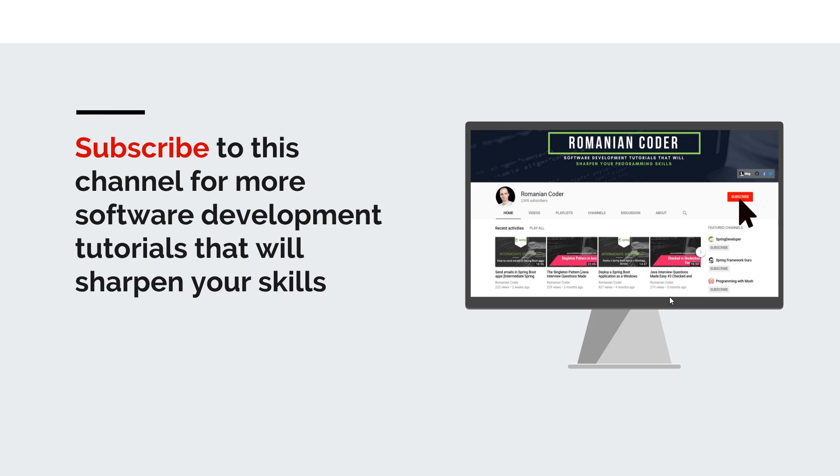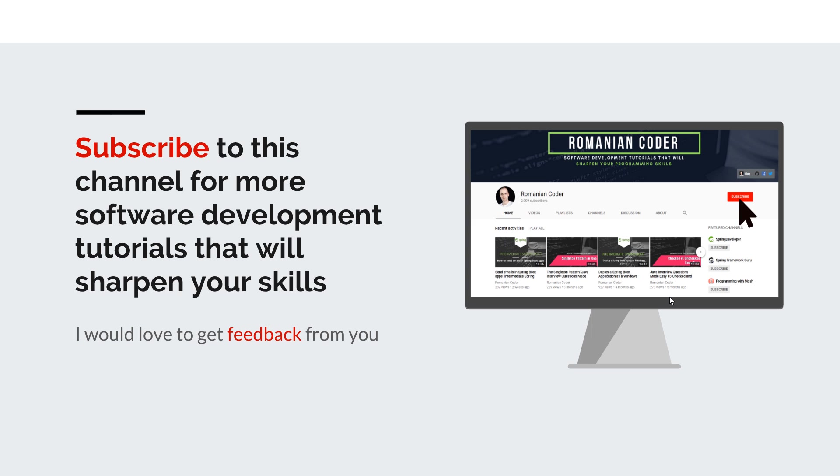If you have any comments, thoughts, or ideas for new courses, just put them in the comment section at the end of this video because I would love to get feedback from you guys. You can also find me on Twitter at RomanianCoder and you can also check out my blog at www.romaniancoder.com. Until next time, have a great day and write amazing code. Goodbye.